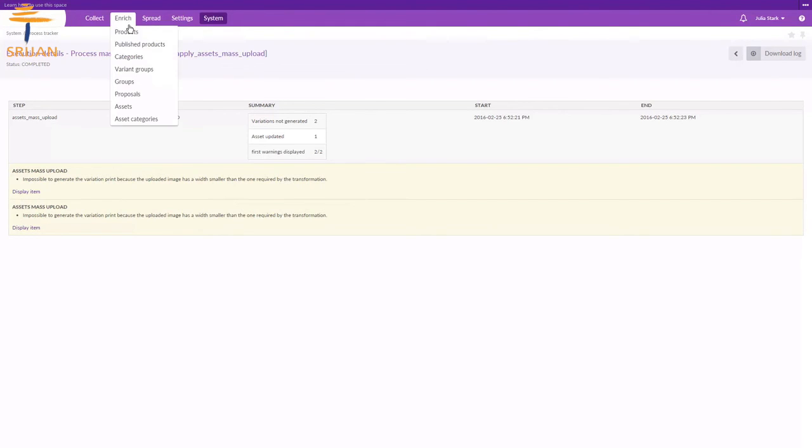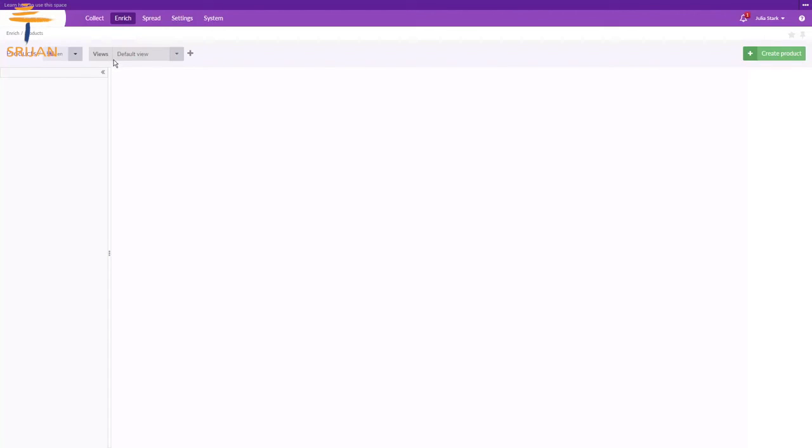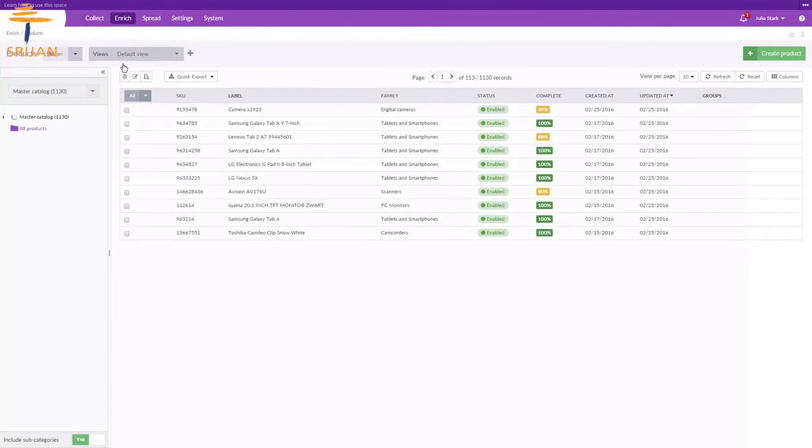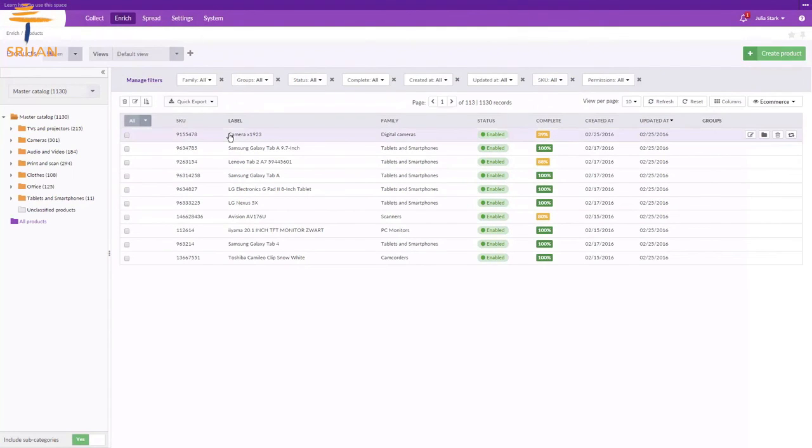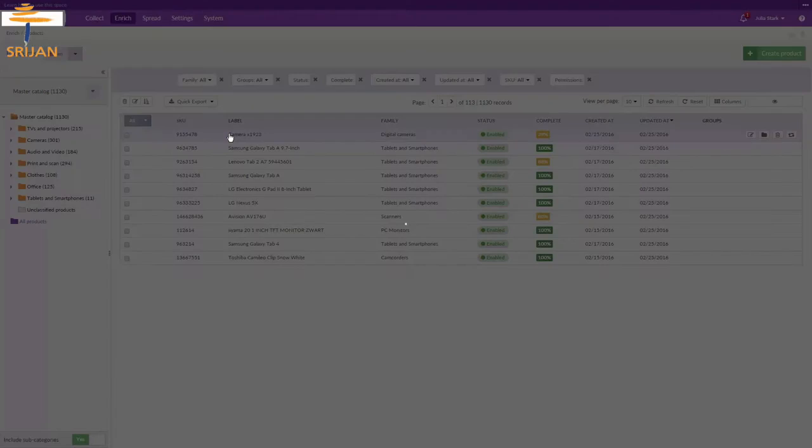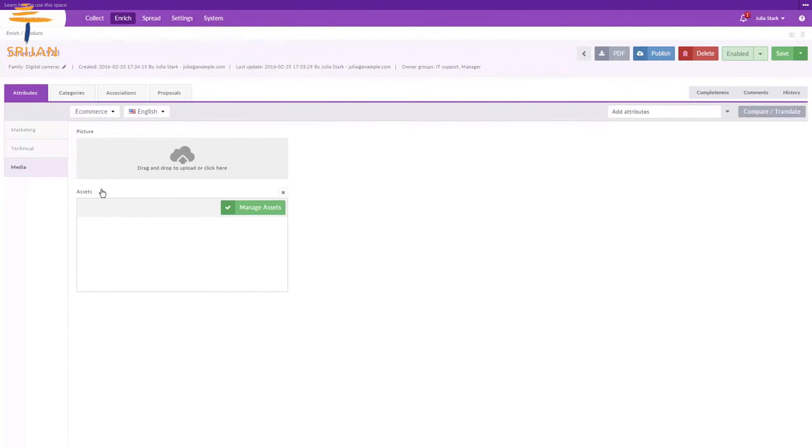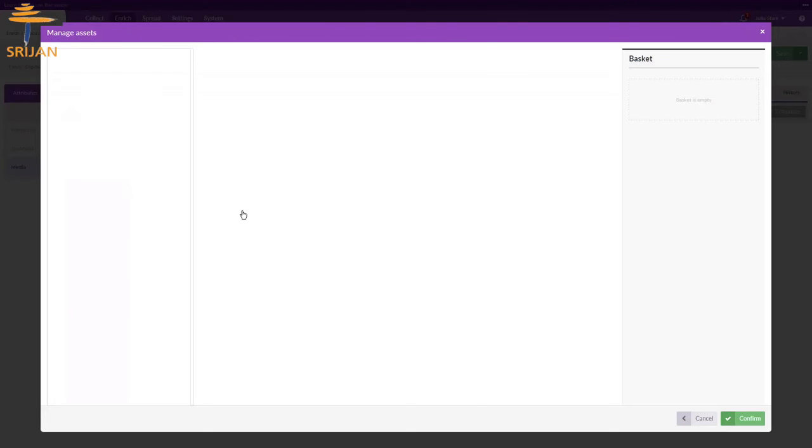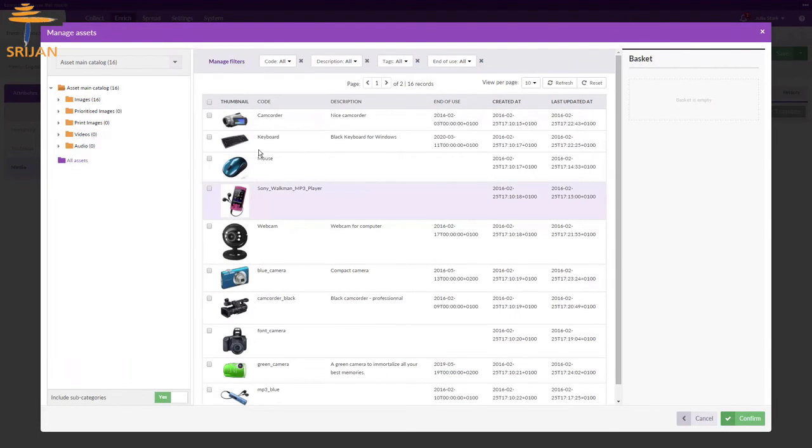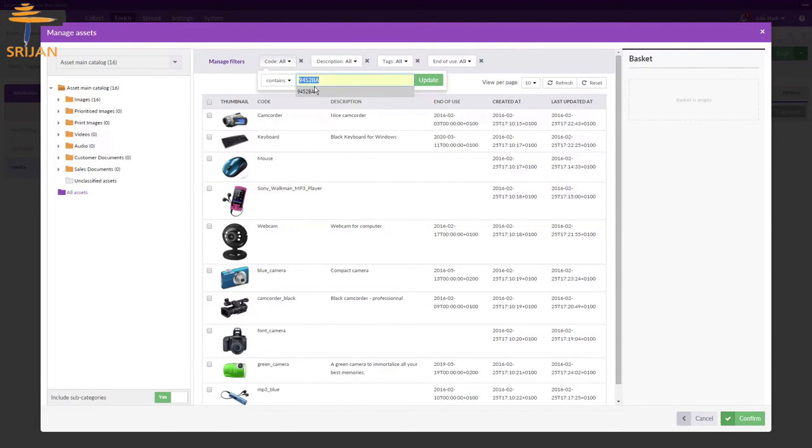Go to Enrich Product and choose a product. In the category media, you will notice an attribute, assets, using which we can link an asset to this product. Just click on Manage Assets button, which lets you find and select an asset or image you wish to associate with the selected product.